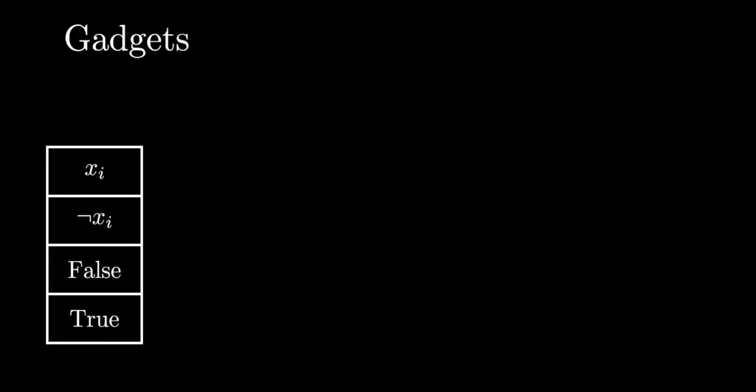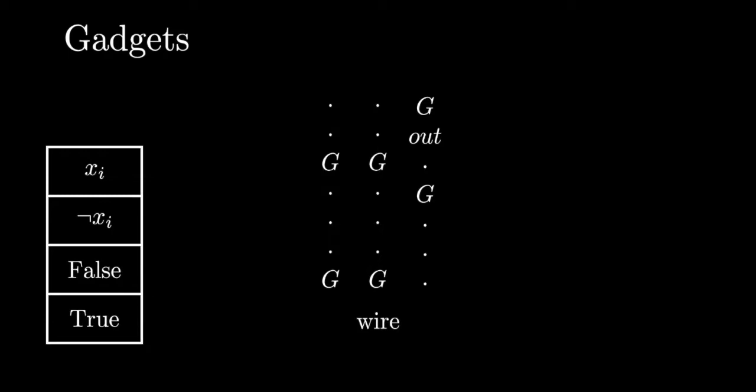Our next gadget is what we will call the Wire, which allows us to change the position and height of the Out position. Here is an example of one such wire.